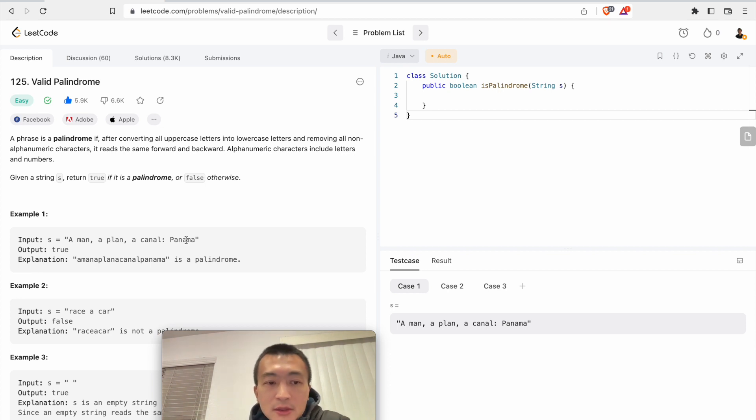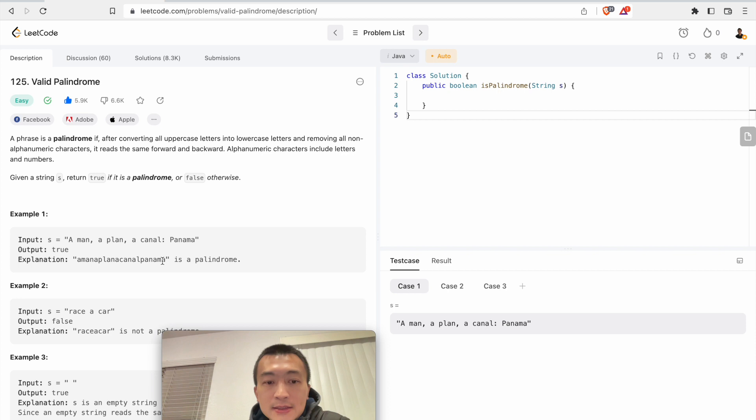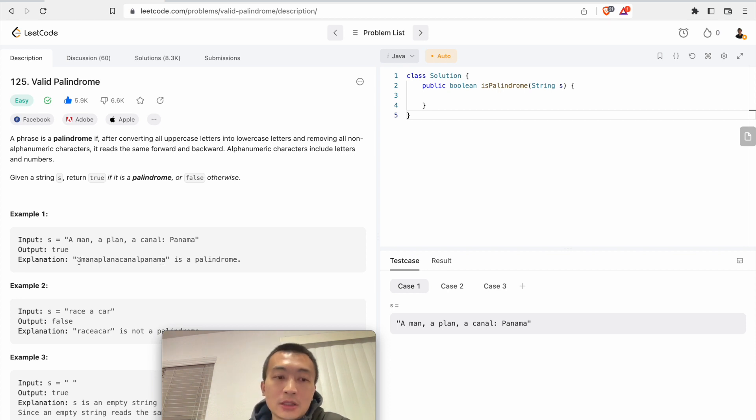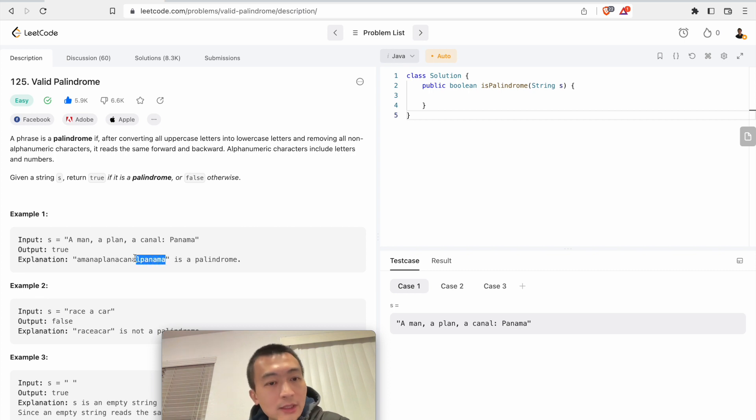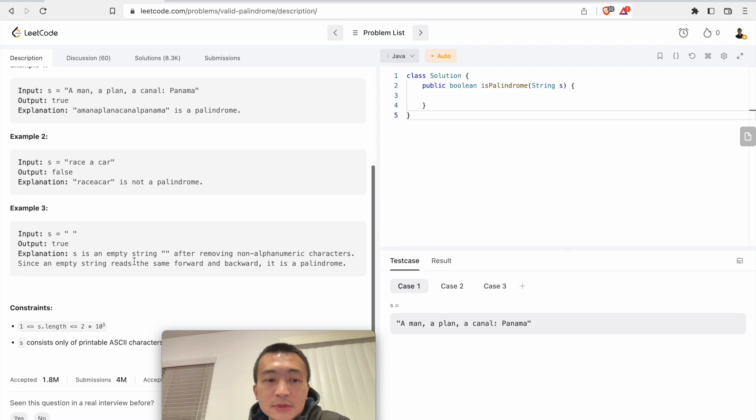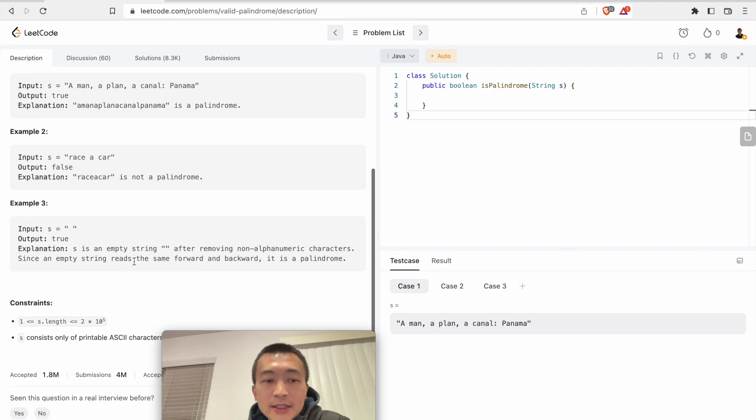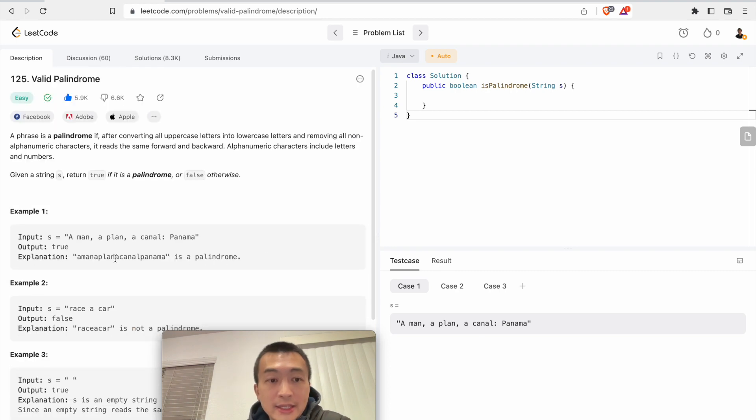In this case, we are going to convert this given string into something like this, and then we can tell it is a palindrome because every character reads from the beginning, reads forward, matches up when we read from backwards.